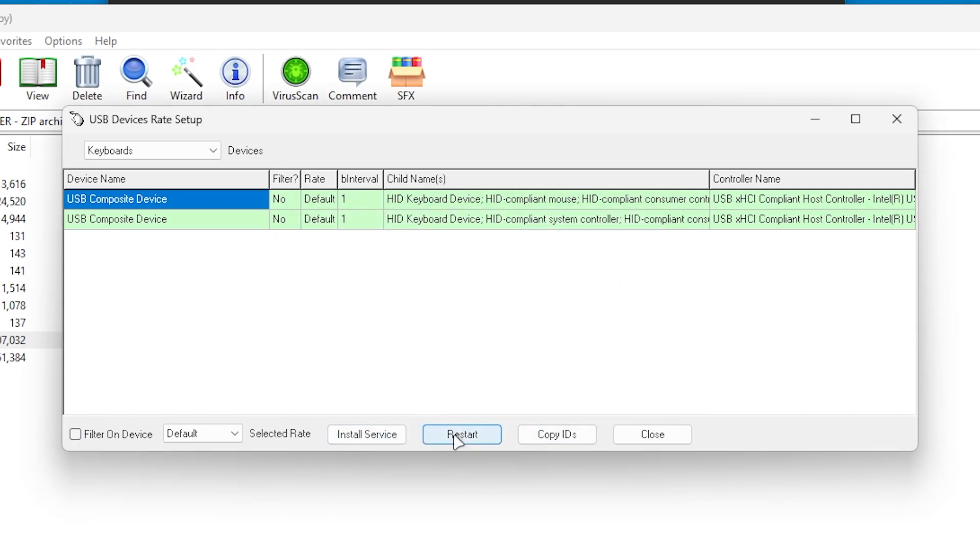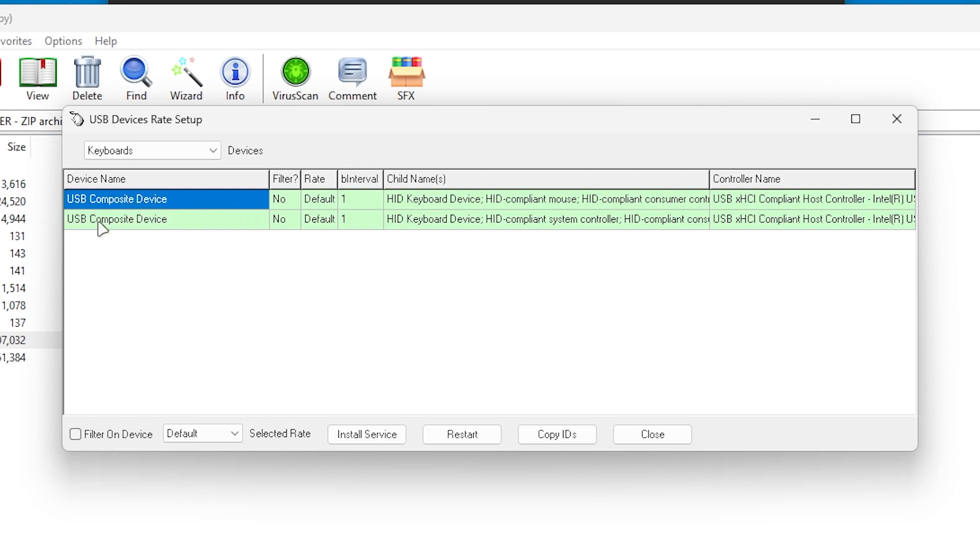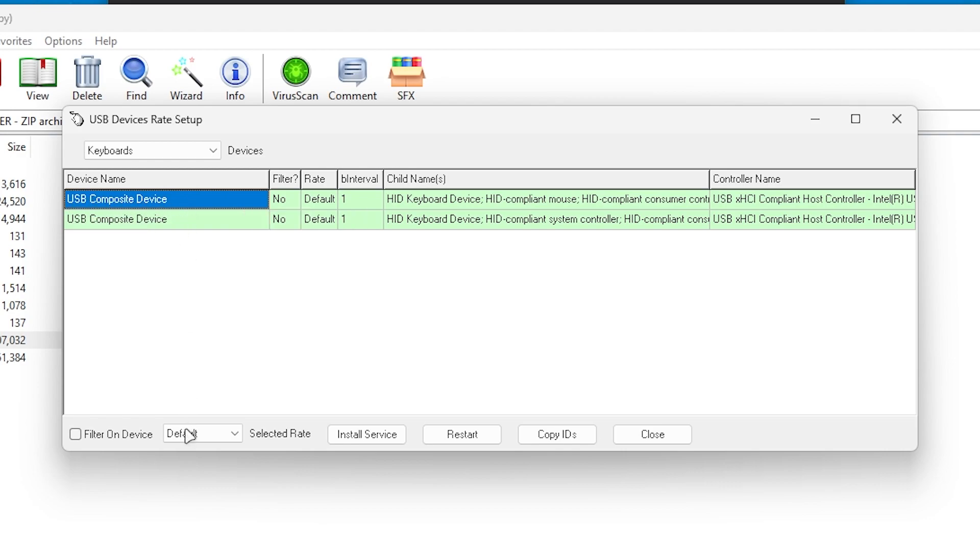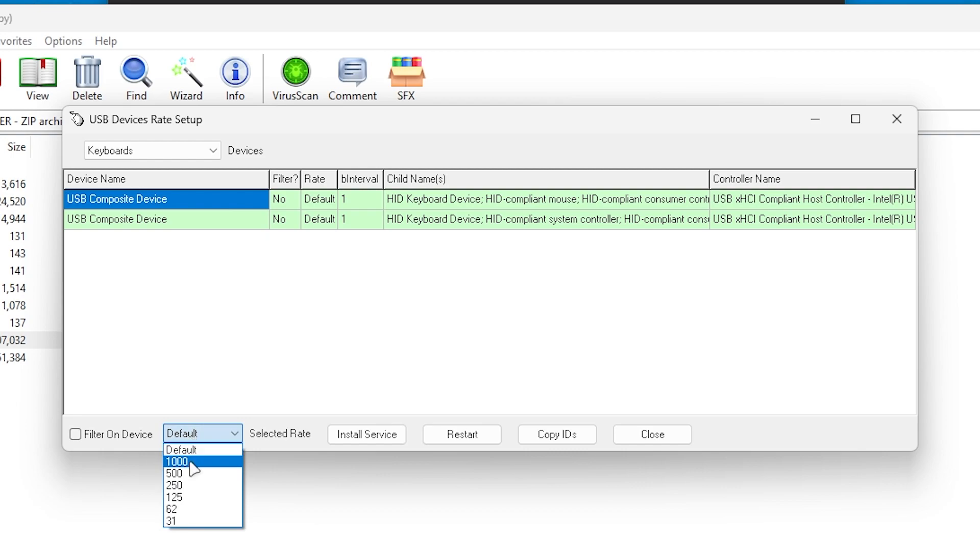And once you restart it, here you can check it out, here is our USB composite device and here is our another device. Now what you need to do, you need to go for your USB composite device, go for this default option and set it on to the 1000 polling rate.